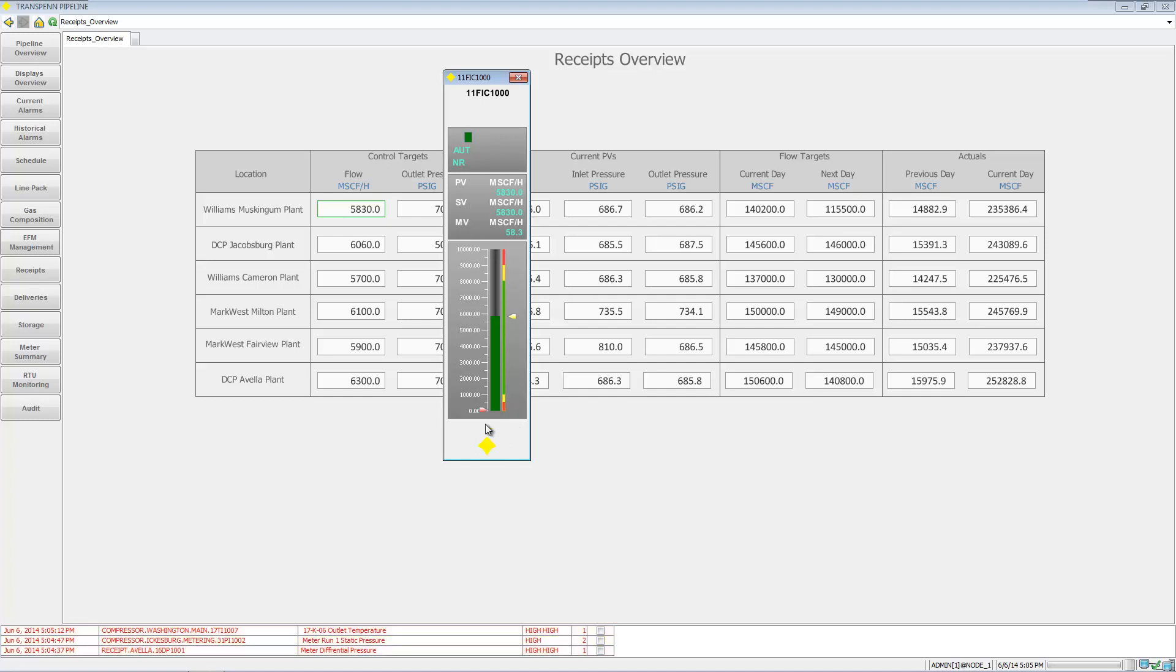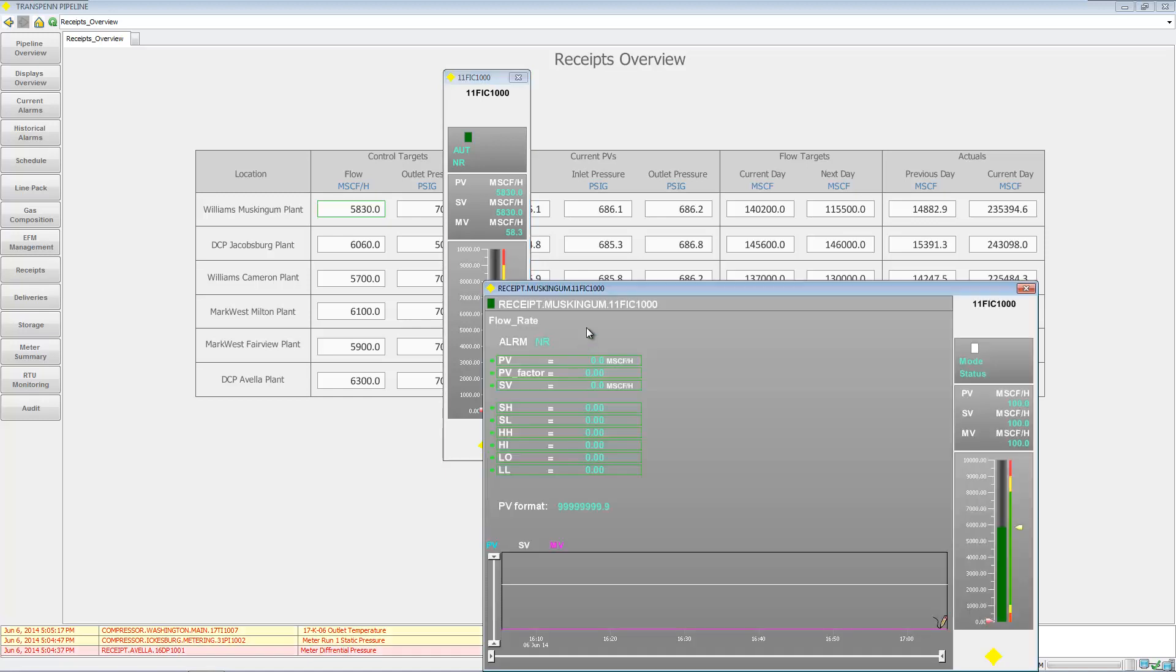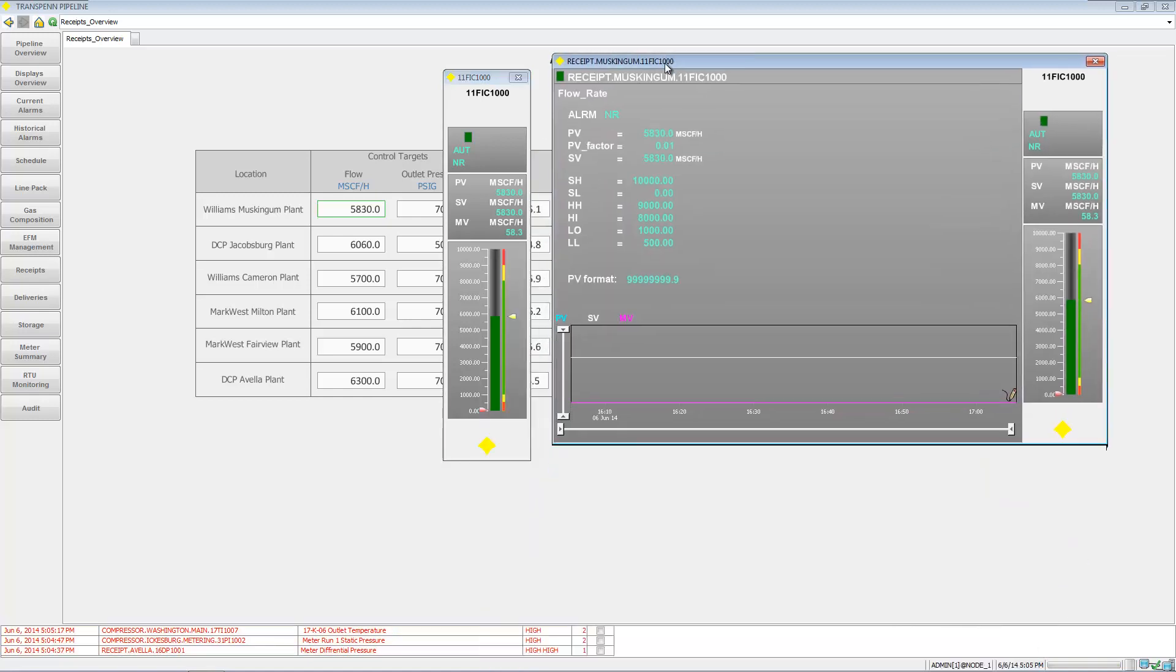We can change a set point, so I can go ahead and change it like that.